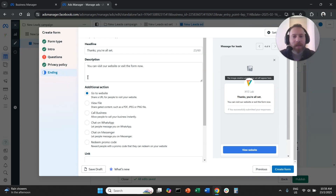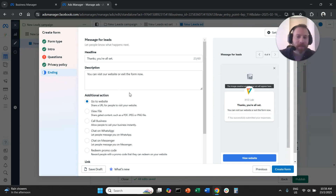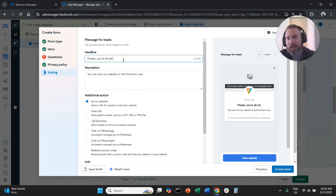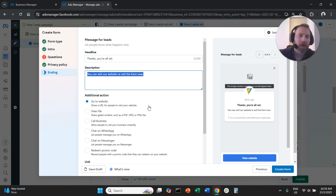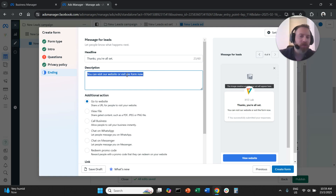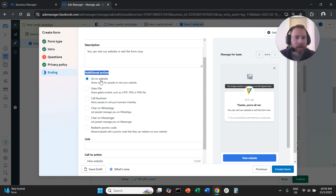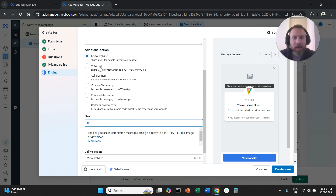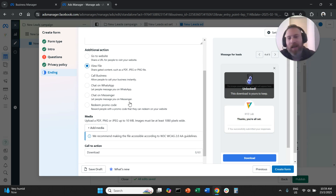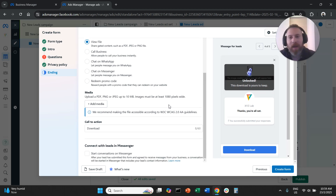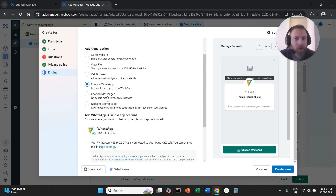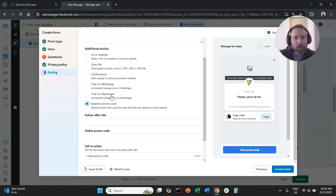The last thing to customize is the ending. After the user submits the form, you can customize the message — for example, 'Thanks, you're all set.' You can encourage them to visit your website or exit the form, and ideally let them know the next steps, like 'We're going to send you the ebook via email — check your social and spam folders.' You can also add a call to action at the end: a link to your website, a downloadable file, your phone or WhatsApp number, or even a promo code. Facebook forms give you a lot of cool options to play with.